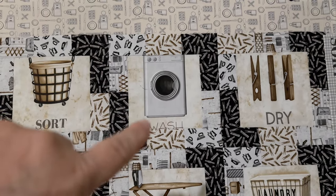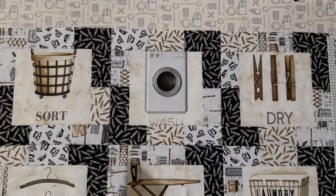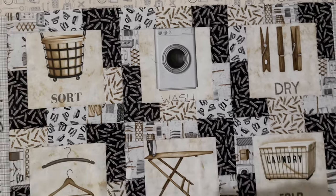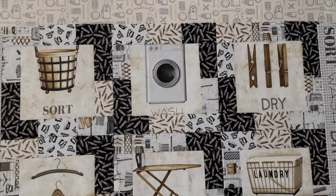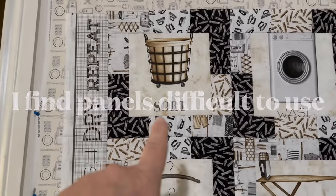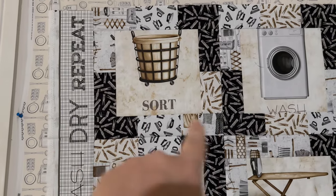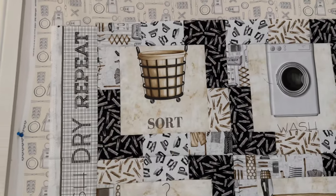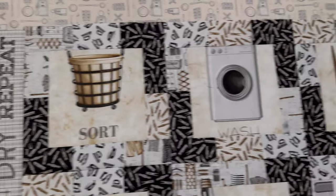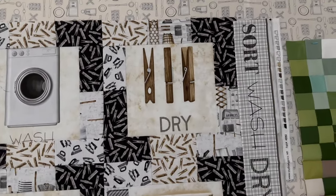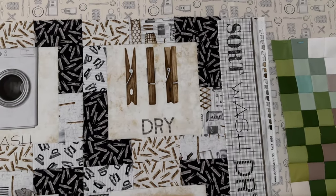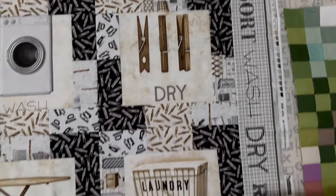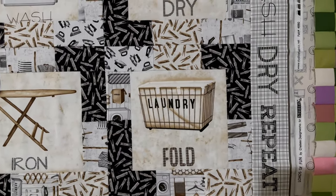I now wish I would have just cut the wording off but it is what it is. I really like how it turned out. The difficulty with using patterns is for example this sort is completely squared with the bottom but that basket is not completely squared with sort. And then I found out whenever I was lining up the clothes pins, dry is not centered below the clothes pins.